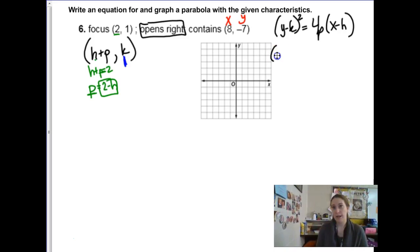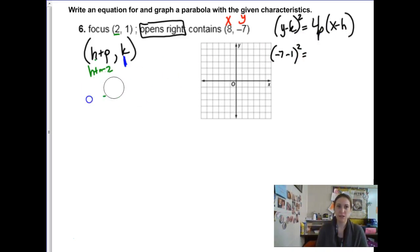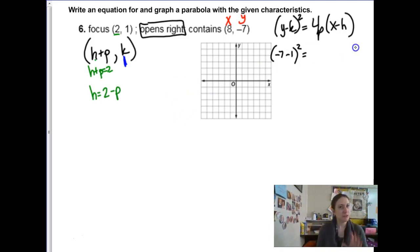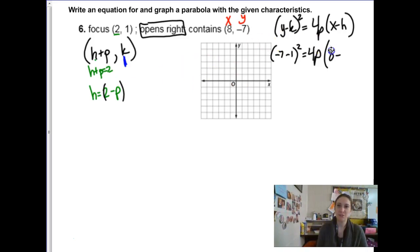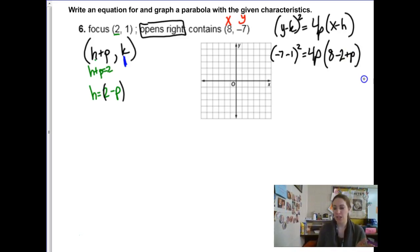I can solve for h: h is 2 minus p. Instead of p in the formula I can substitute 2 minus p for h. The other clue is the ordered pair on the parabola, which gives me x and y values. The only unknown is really h, which we're expressing in terms of p. Plugging in: y is negative 7 minus k which is 1, squared. For the right side: 4 times p, and then x is 8 minus h. Substituting h as 2 minus p: x minus h becomes 8 minus 2 plus p, so 6 plus p.